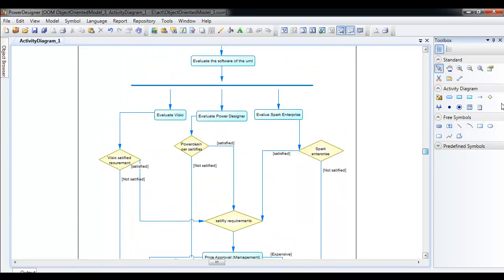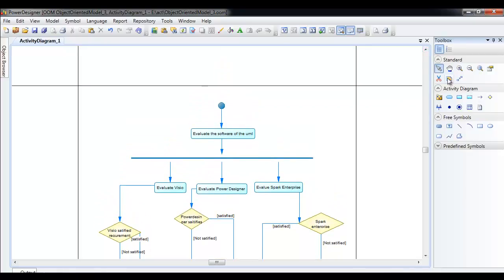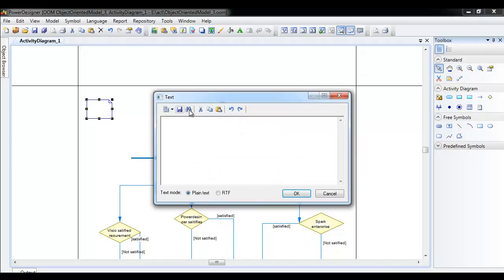Lastly, if you want to add a note to something, you can click the note tool and click on the diagram. As you can see, you can just put a note here and type whatever you want by double-clicking it. I will just type 'activity' here.